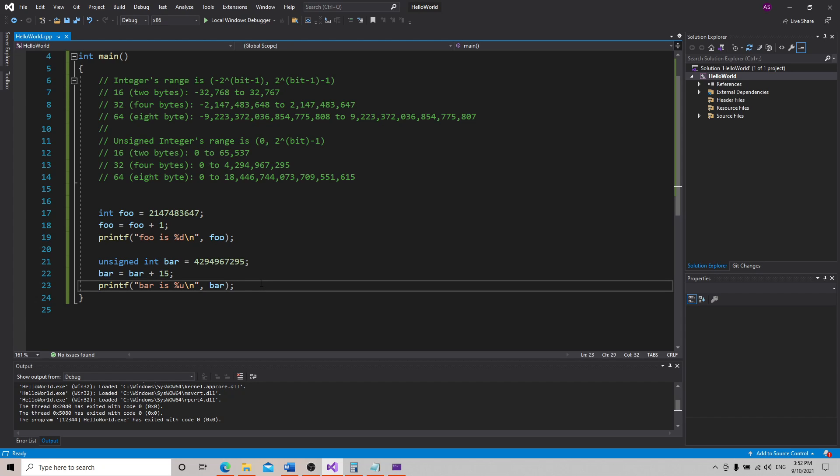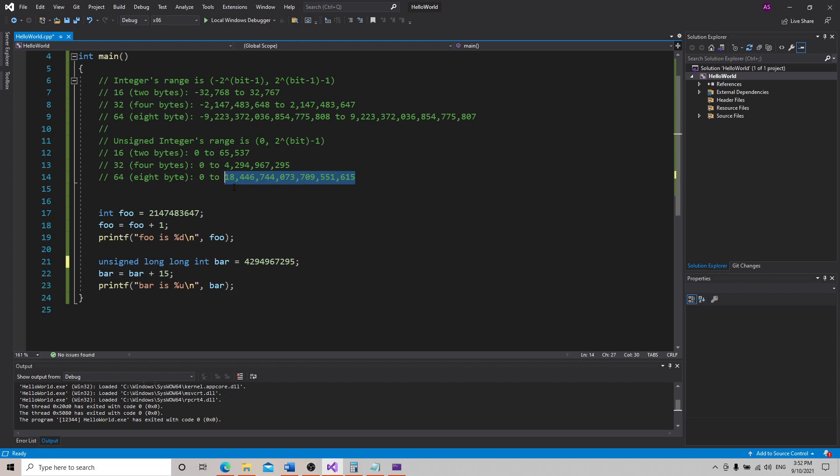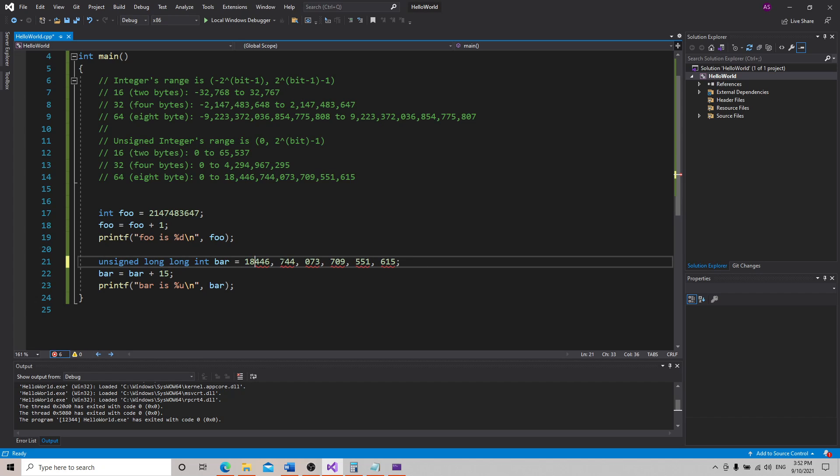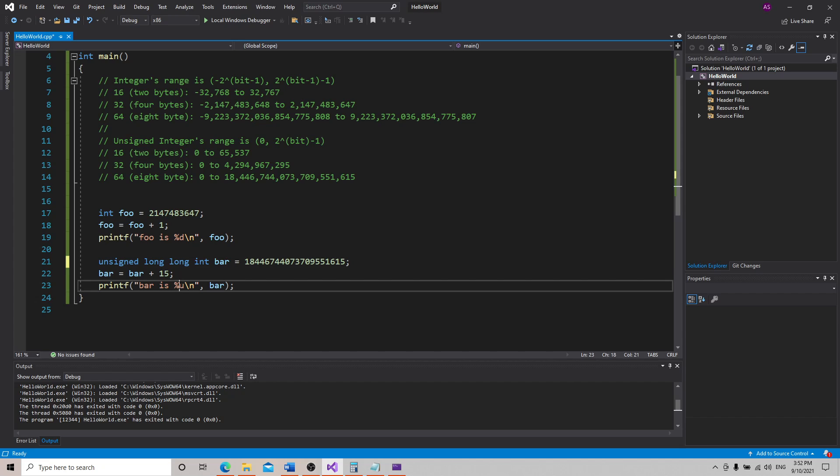Just like with the integer, we can also have short versions of this, long versions, and long long. So if we want to do something like this, long int bar, long long is this long number here, so we can store this massive number in an unsigned long long int.